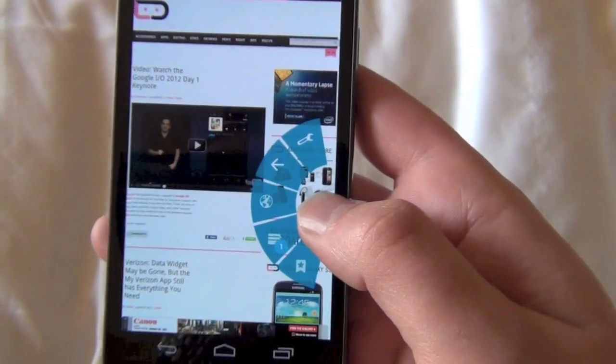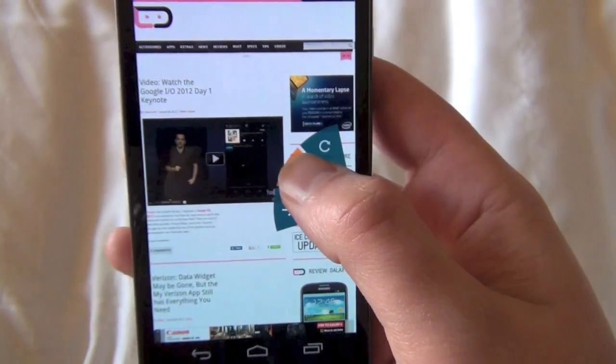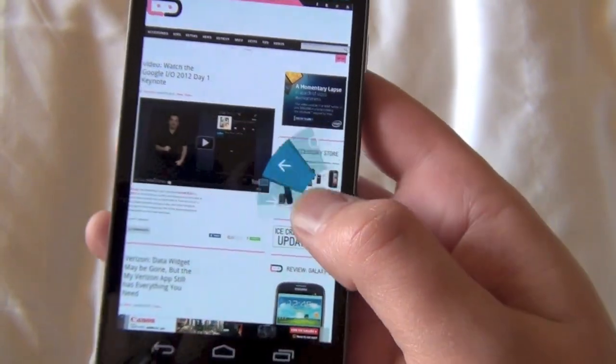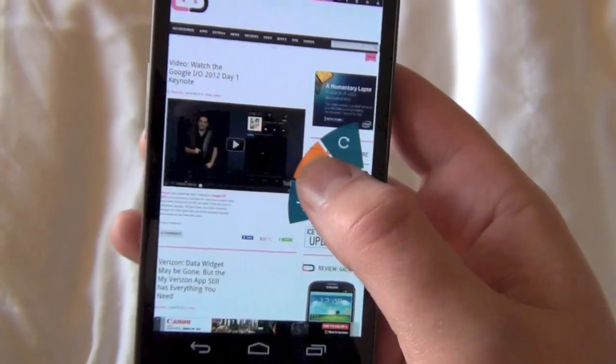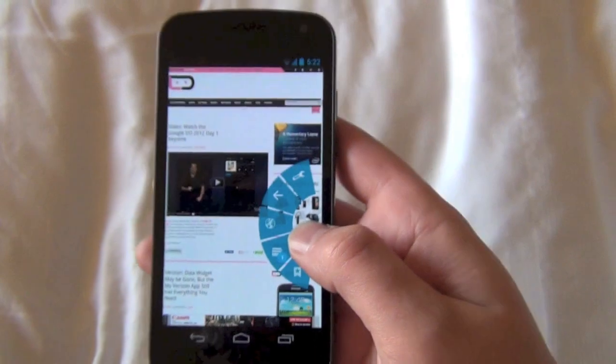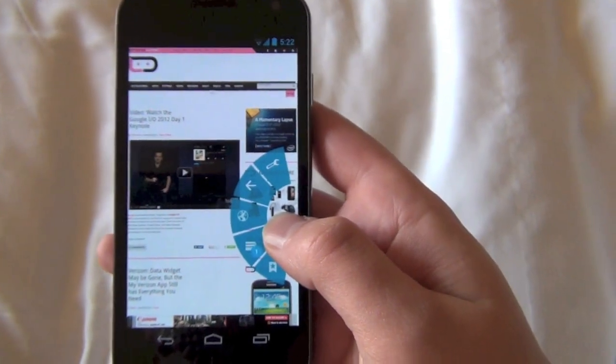So they've just tweaked them a little bit, but by just those little tweaks, they've actually added a ton of functionality. Anyway, just showing you that in another Jelly Bean tip.